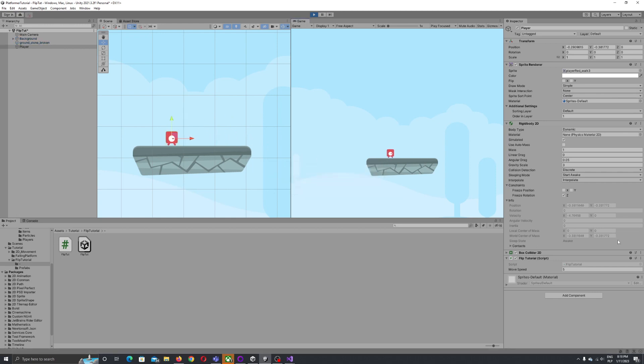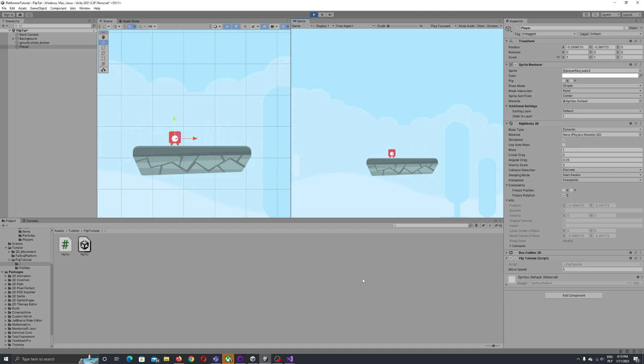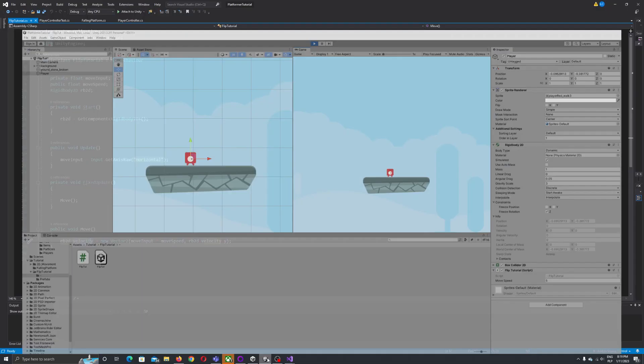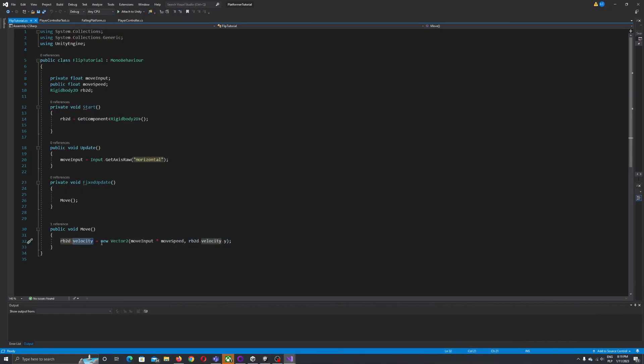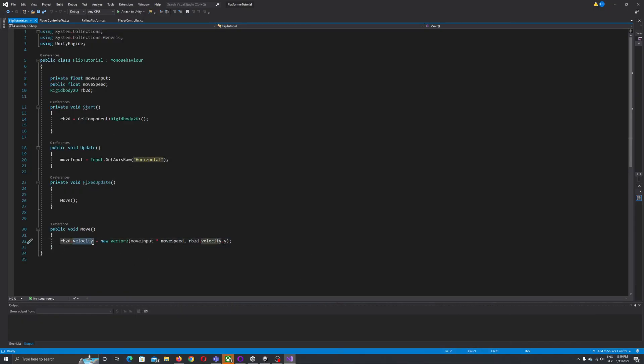So here you can see the change of velocity, minus and plus four, and how the script works. We just set up the rigid body velocity from our move script.